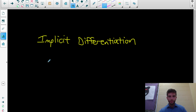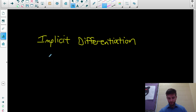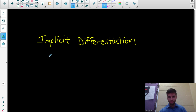So in this video we're going to learn about implicit differentiation. We're going to learn how to differentiate a function y with respect to x, where y isn't explicitly written in terms of x.